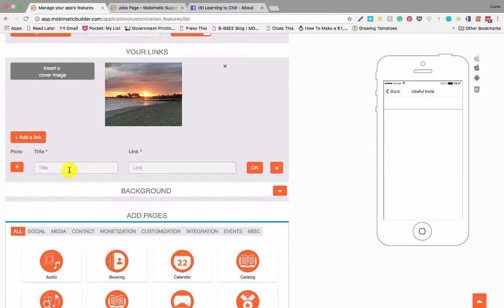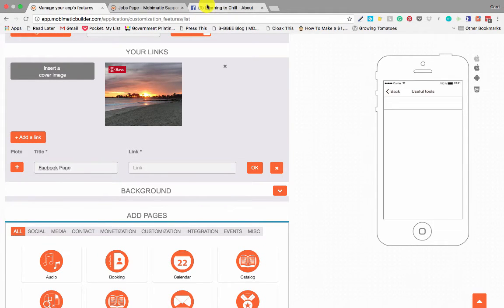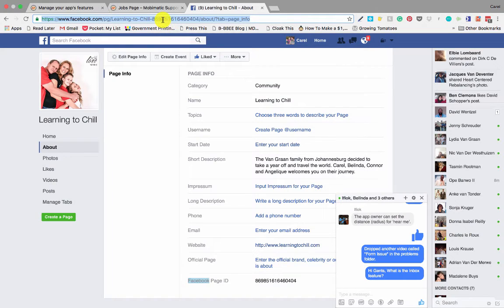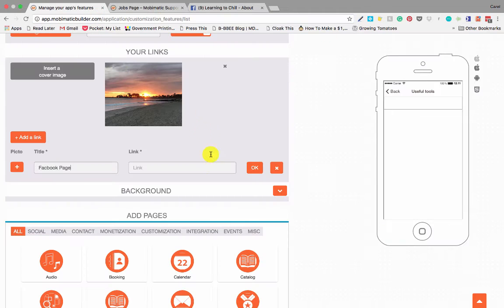So the first link could be Facebook page where we will just grab our link over here, add it in there.